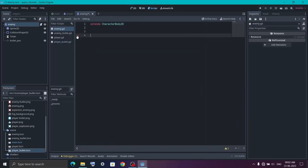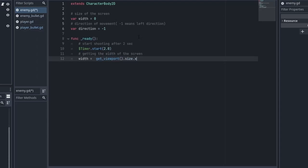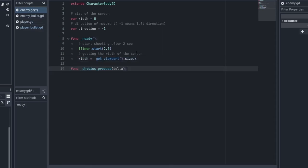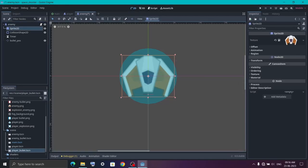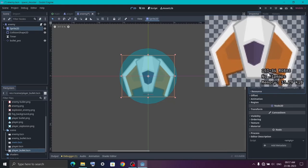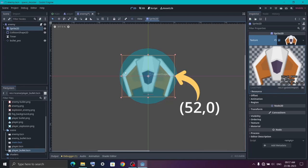Delete everything that is auto-generated. Now I'm going to add one width variable that stores the size of the screen and one direction variable for the direction. Create a ready function and inside it first start a timer for 2 seconds — this will be the starting delay for the bullet. Next get the size of the screen using get_viewport. Then create the physics_process function. As you can see in the sprite, clicking on the image shows it is 103 pixels wide and the coordinate of the image at this point is (0, 0). So the limit coordinate is half of the width, which is around 52 pixels.